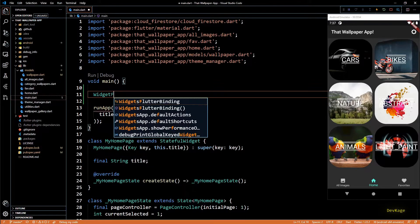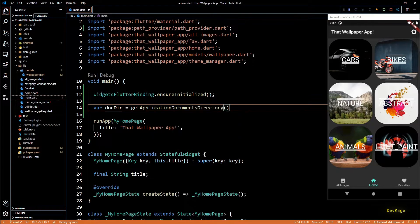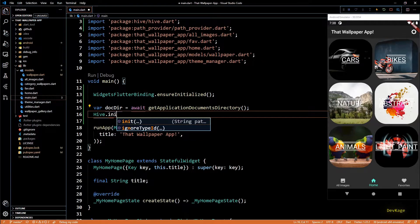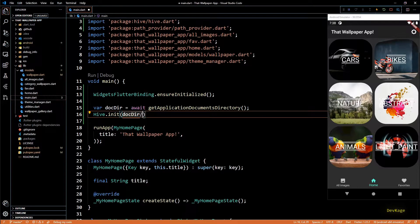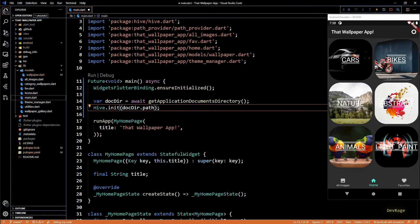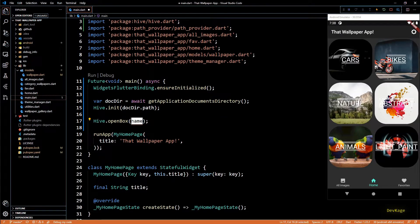For this I'll write `WidgetsFlutterBinding.ensureInitialized()`. Next I'll get the document directory of the current app using `getApplicationDocumentDirectory` from the path_provider package. Since this returns a Future, I'll add await to wait until we get the actual directory. Now I can call `Hive.init` and pass in the path to this document directory. This will make sure that Hive performs its initial setup in this directory, and to use await here this main function will have to be marked async.